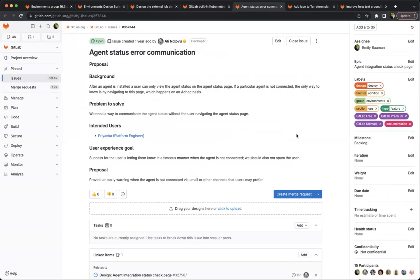The next item is being better at communicating our agent status. Right now you can only find that on the agent status page. We want to surface this more broadly — potentially through email or other channels — to let users know when there's an issue with their agent.